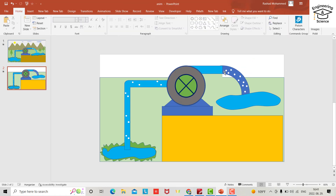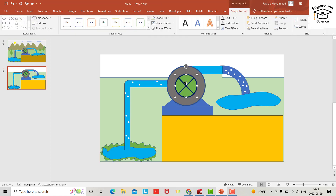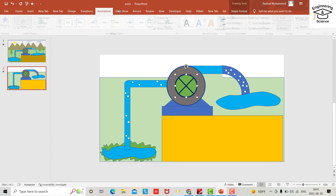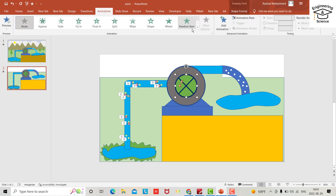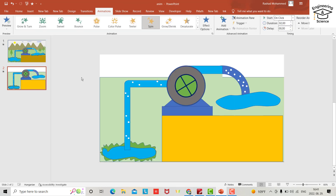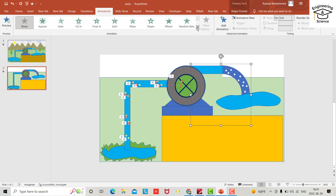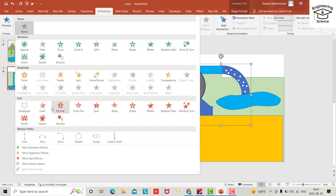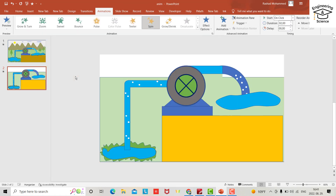Now let's provide some animation — for example, select this one, go to Animation, and add a Spin animation. Also select the second element, add Animation, and apply Spin as well.